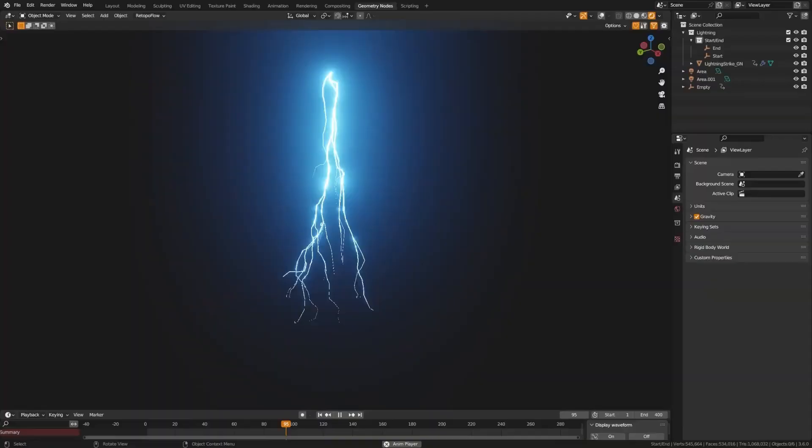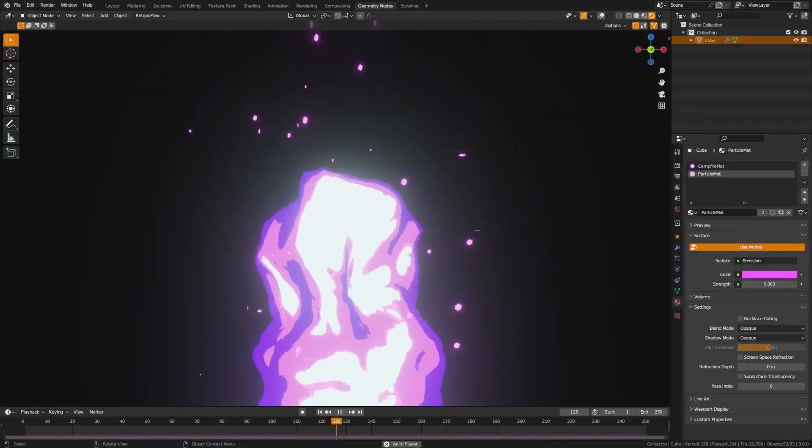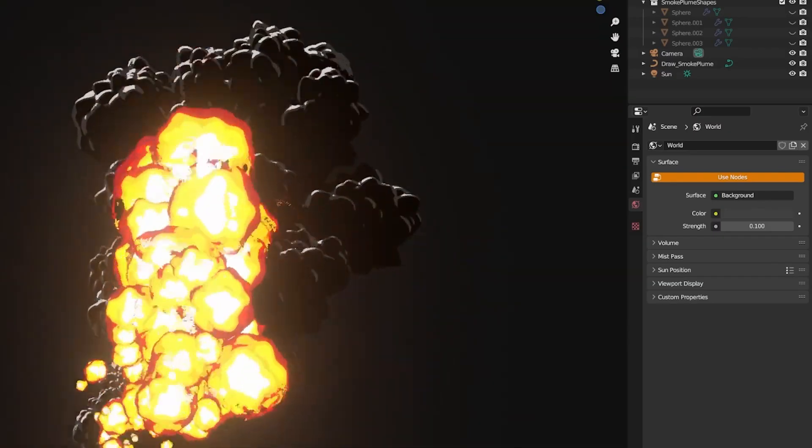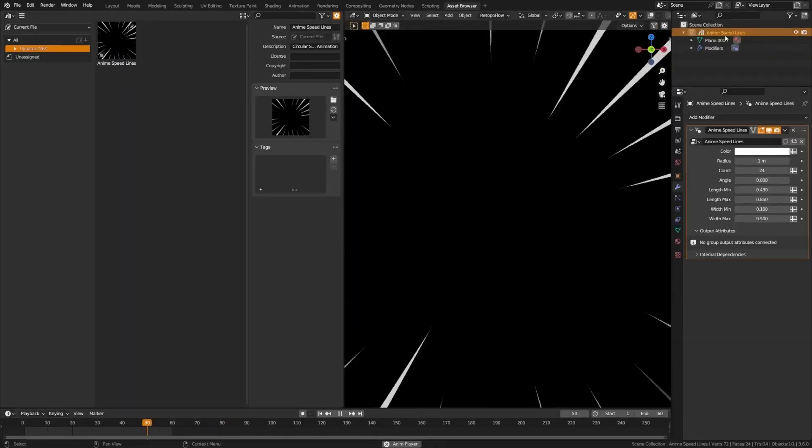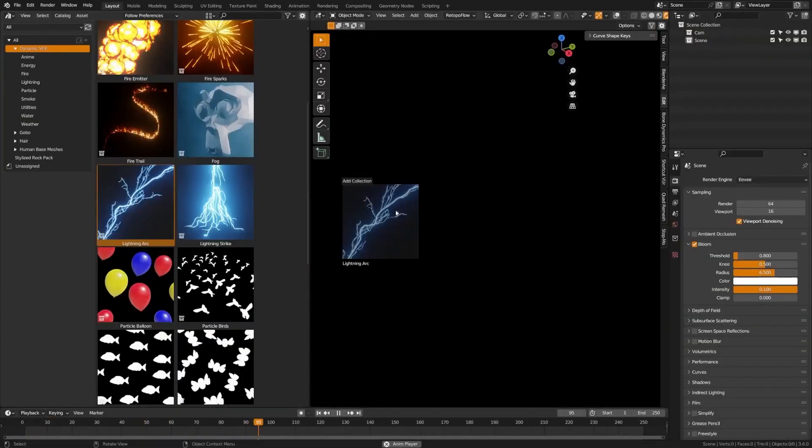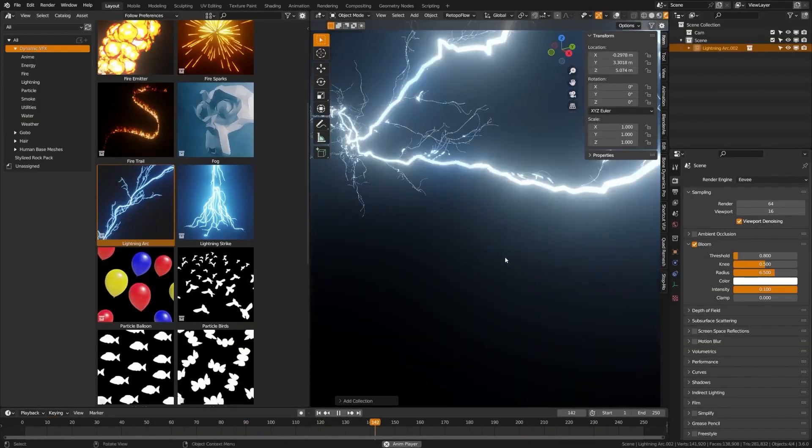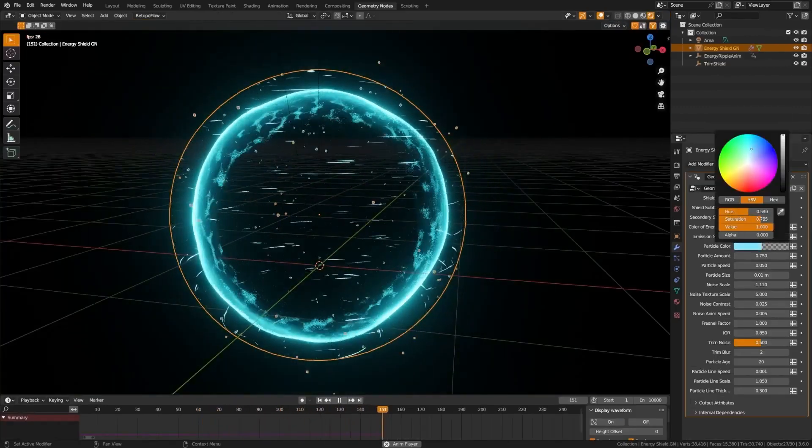Today, I've got something truly exciting to share with you all. You're going to love the latest addition to your creative toolkit, the Dynamic VFX Elemental Asset Pack. Let's dive right in and see what this amazing pack has to offer.